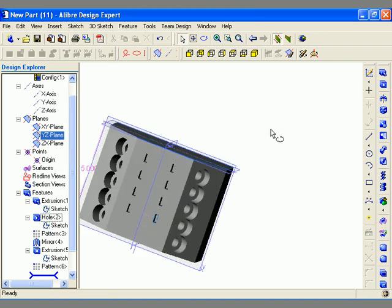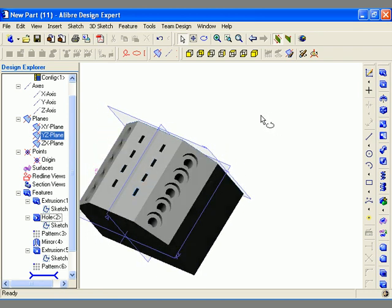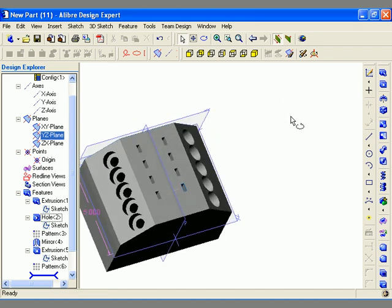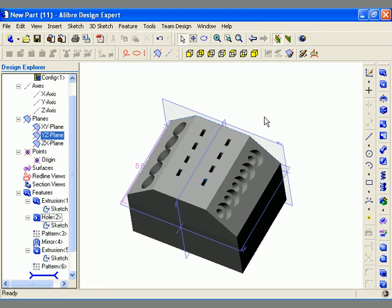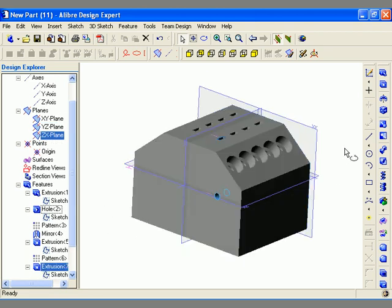I've saved a lot of time by creating one feature and using the pattern tool to create copies, as opposed to modeling each feature one by one. The pattern is listed in the Design Explorer and can always be edited as necessary. You can also insert circular patterns into a model.